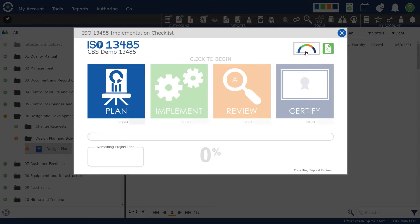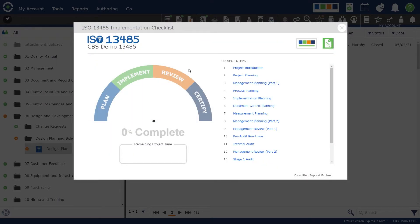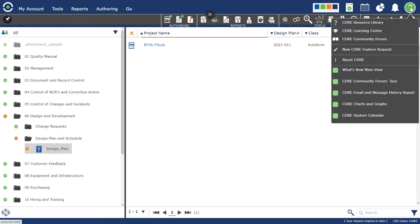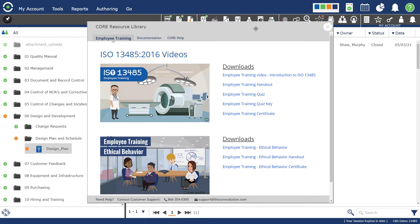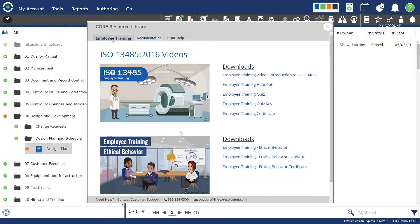You'll also have a very convenient dashboard to review with your management so that you can quickly show the status of your implementation. The next area is found in our resource library, which contains training and documentation important for preparation, starting with training for your employees on the basics of a medical device quality management system for ISO 13485. That training is available here, and if you want to download it and put it on your network where employees can access it more conveniently, you're welcome to do that.